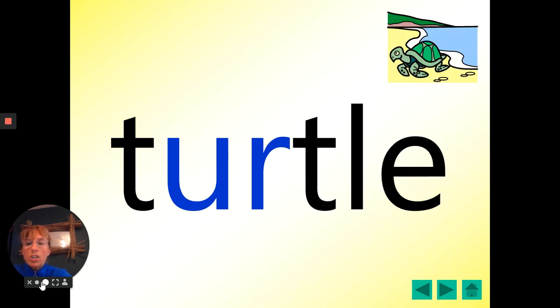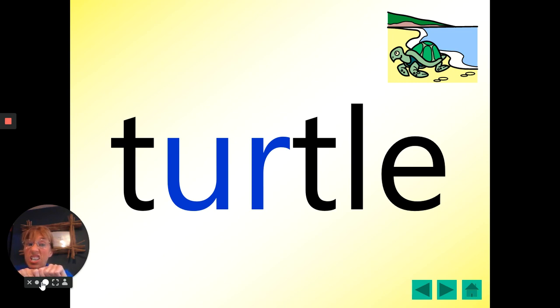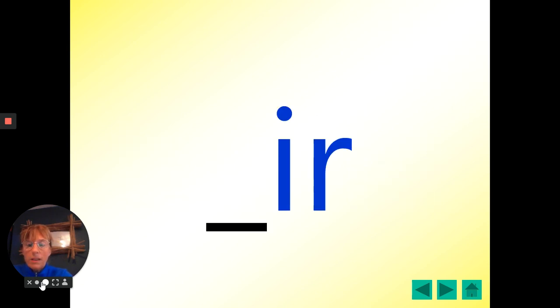The next word. Turtle. Turtle. One, two, three. Your turn. Turtle. Looks like that turtle's just come out of the sea.